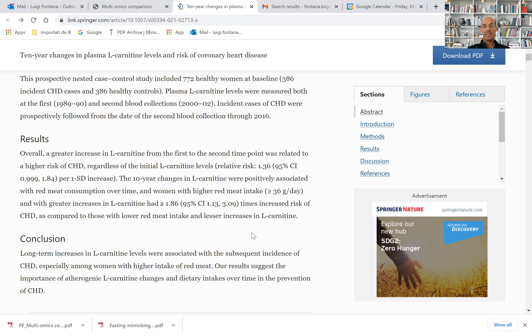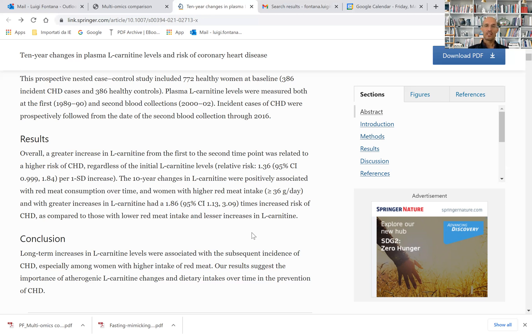the source of protein should be mainly whole grains, nuts, fish, and low-fat dairy. Meat is not required in this equation.